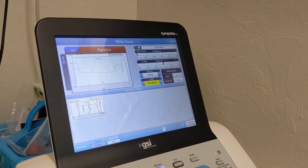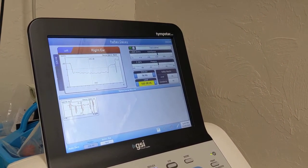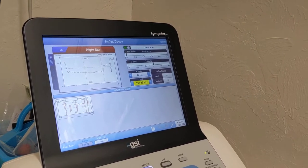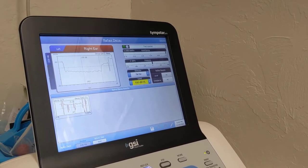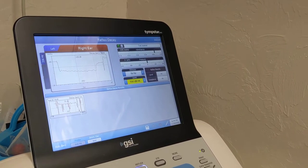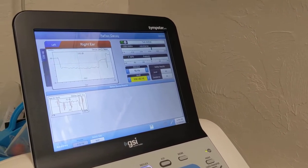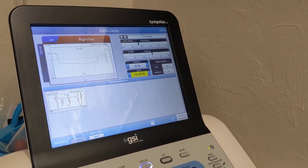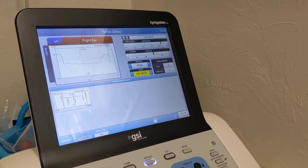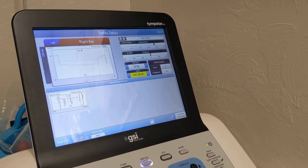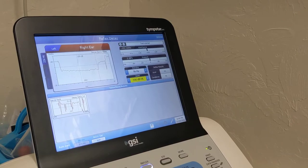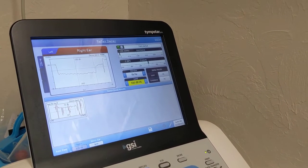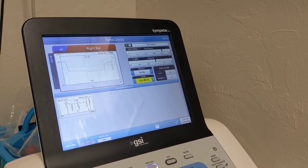All right, so this is my acoustic reflex and reflex decay procedure and my basic interpretation. So now we will move to the knowledge area of acoustic reflexes and decay and then discuss billing and coding.